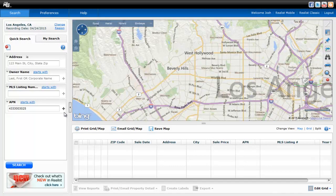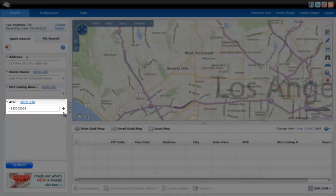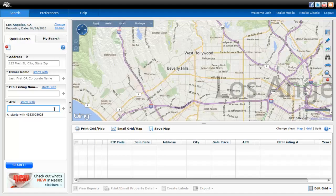For example, if I was searching by APN number after I've entered my first one, I can click the plus sign, and that will allow me to enter another APN.